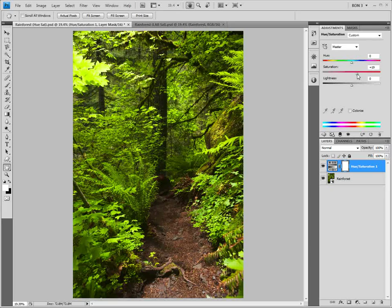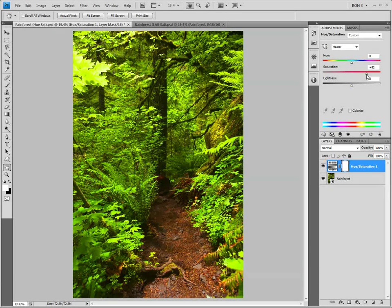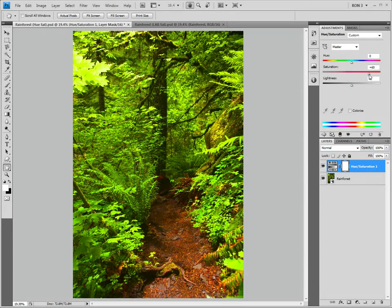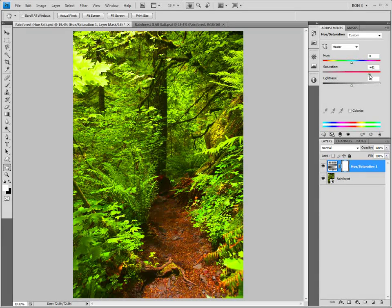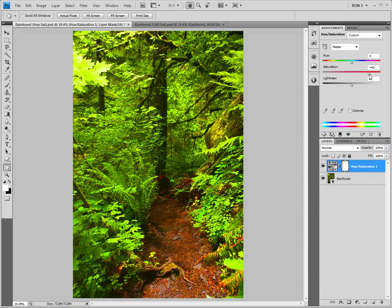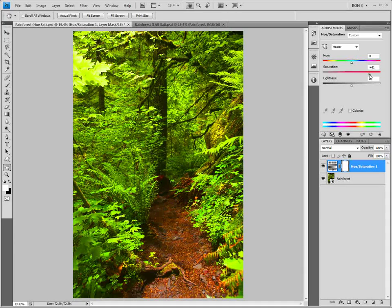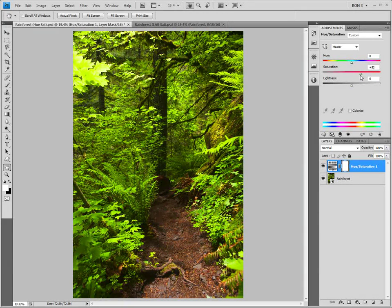We could try moving the saturation slider farther to the right, but the image starts to look oversaturated. In addition, the green simply isn't coming alive. Let's finalize this at a setting of about 20.